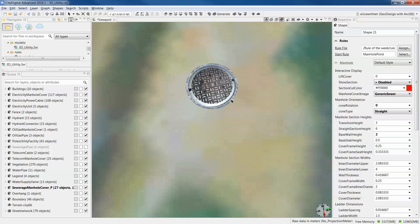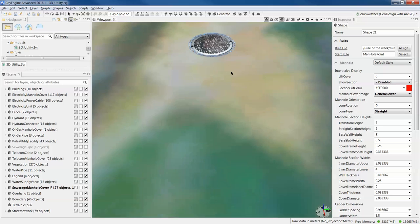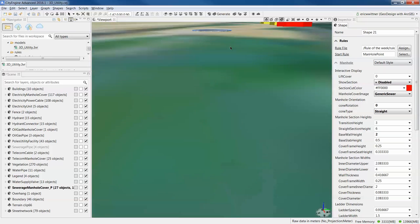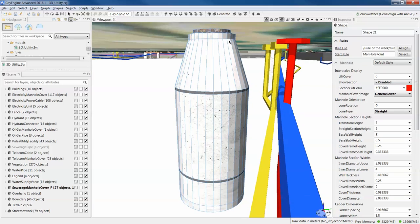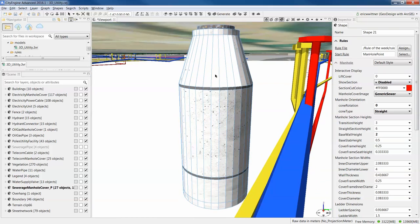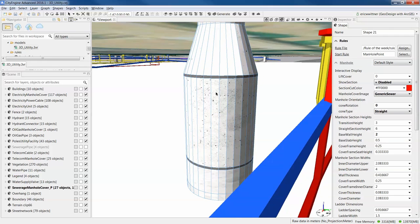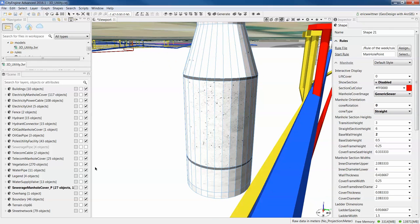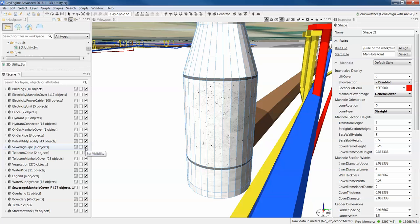But the cool part is if I tilt underground, we actually see the whole manhole structure. This is connecting up to my sewer system, the brown pipe there.